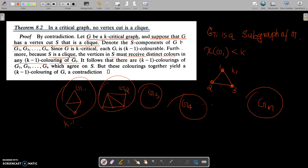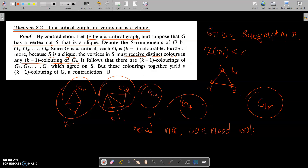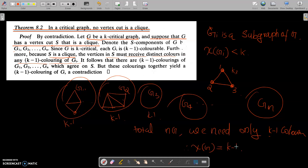The S components are G1, G2, and so on up to Gn, each with a k-minus-1 coloring. This graph is disconnected. So combining these colorings, the total coloring of G needs only k-minus-1 colors. Therefore, the chromatic number k of G equals k-minus-1, which is a contradiction.